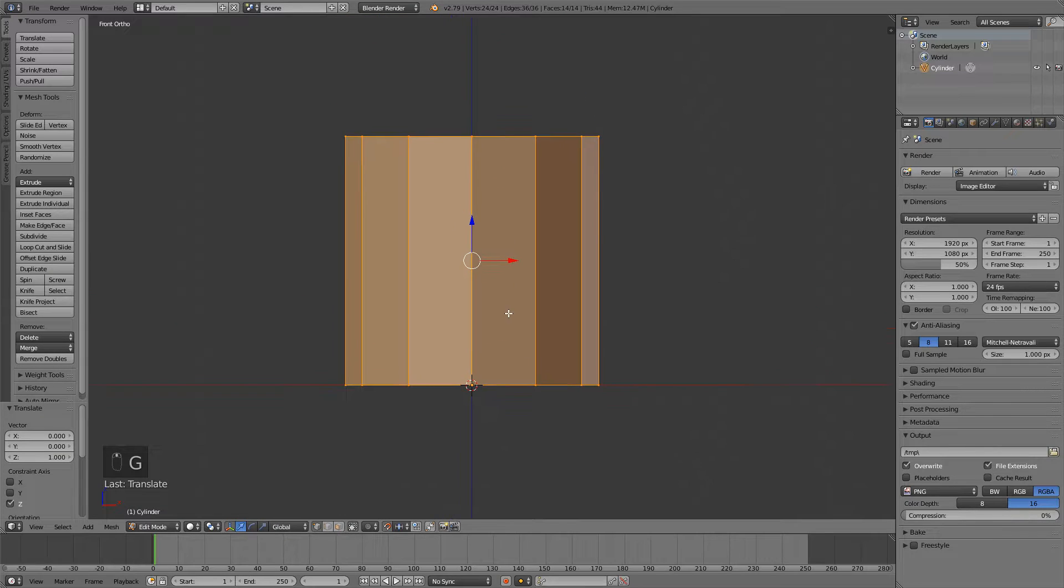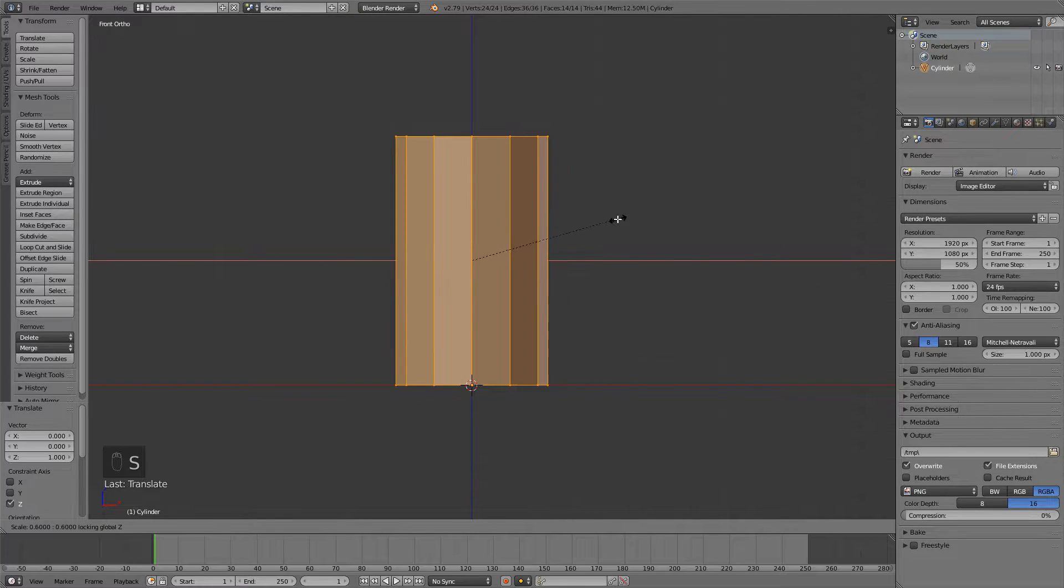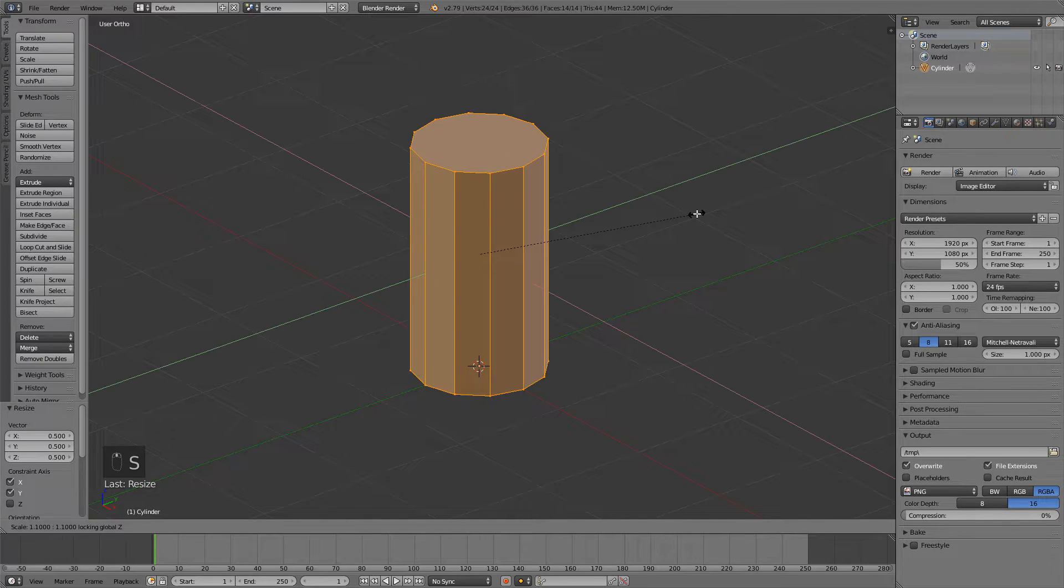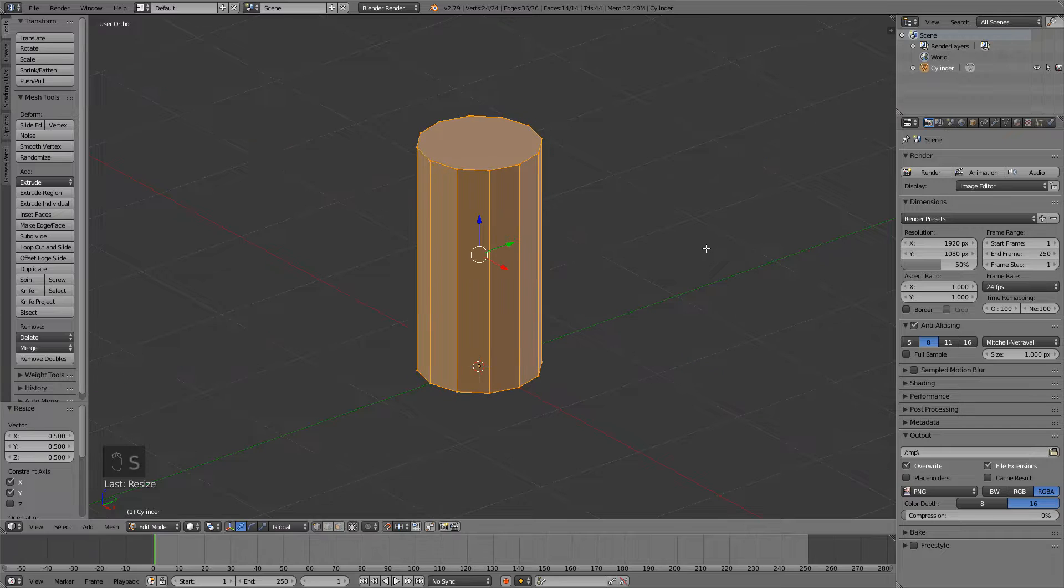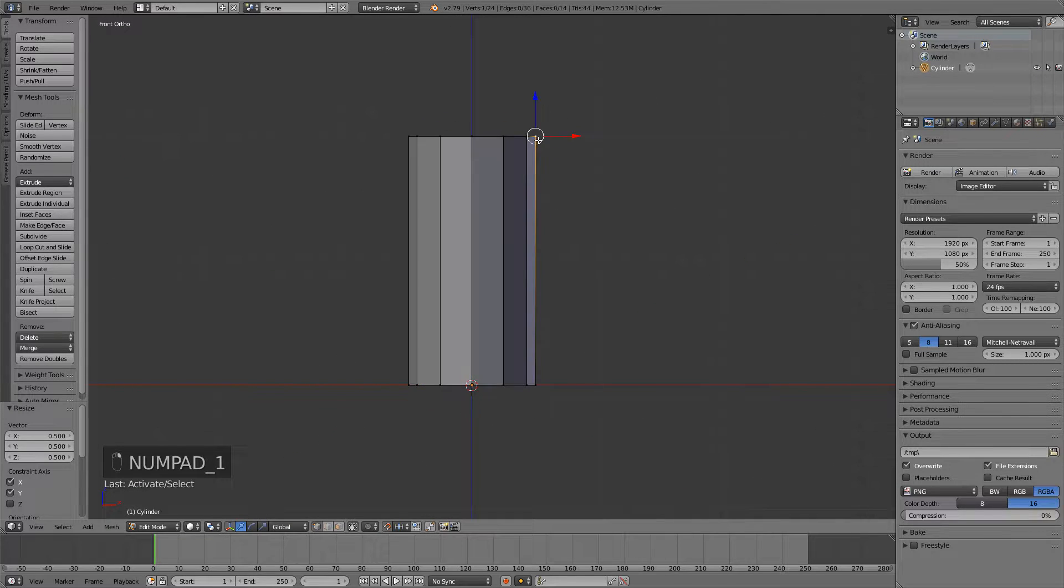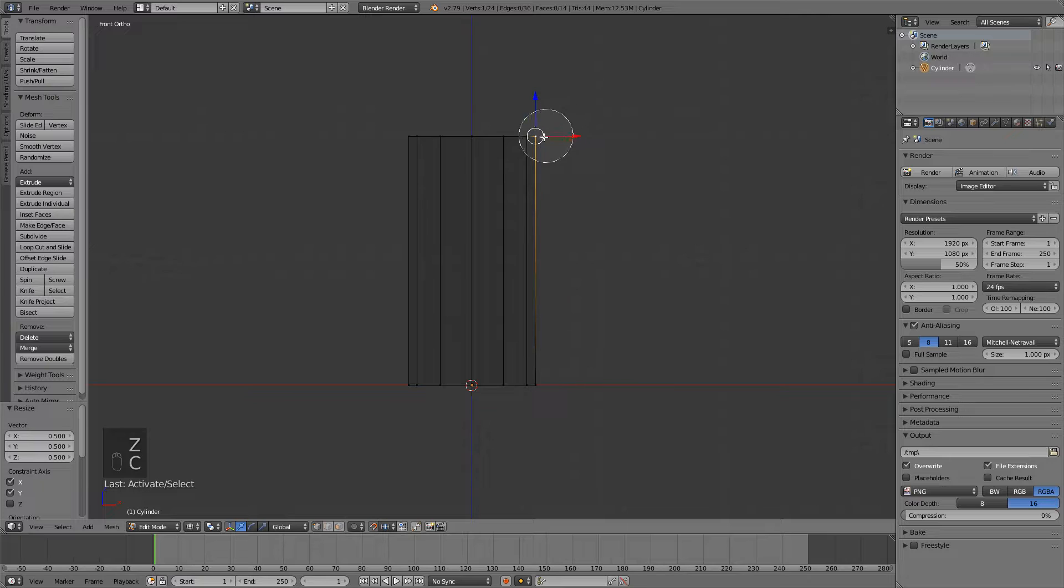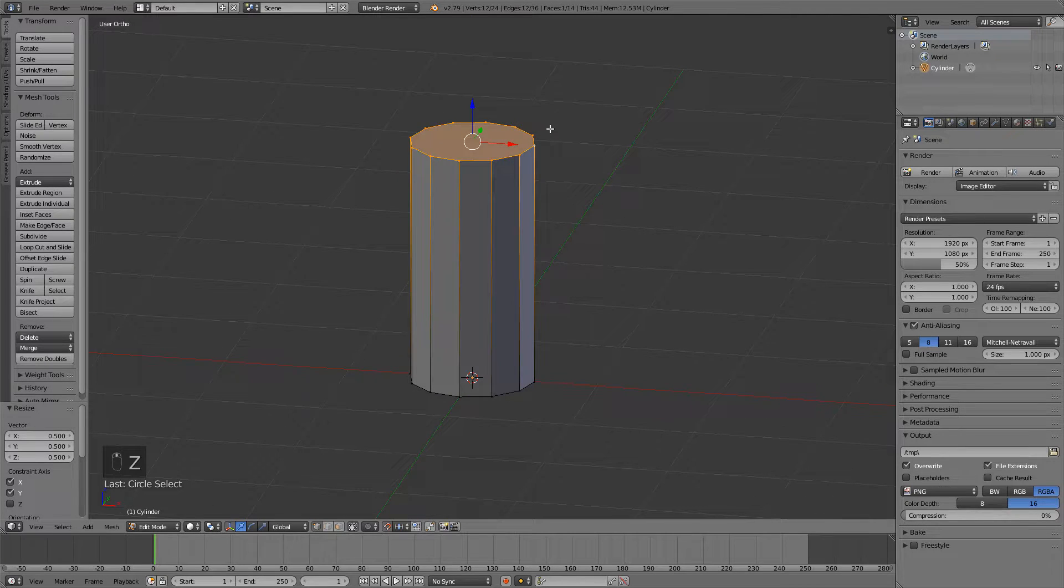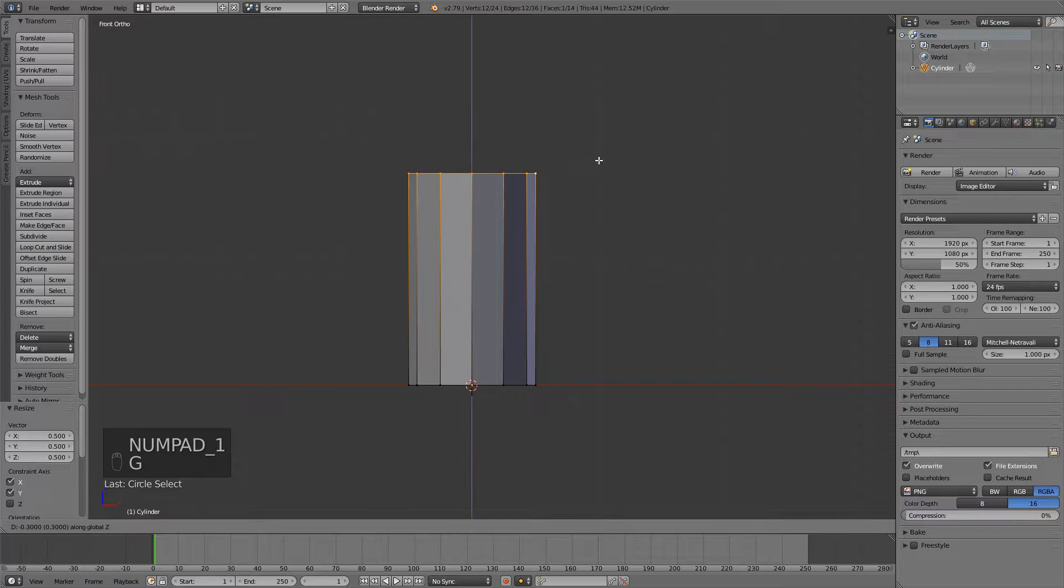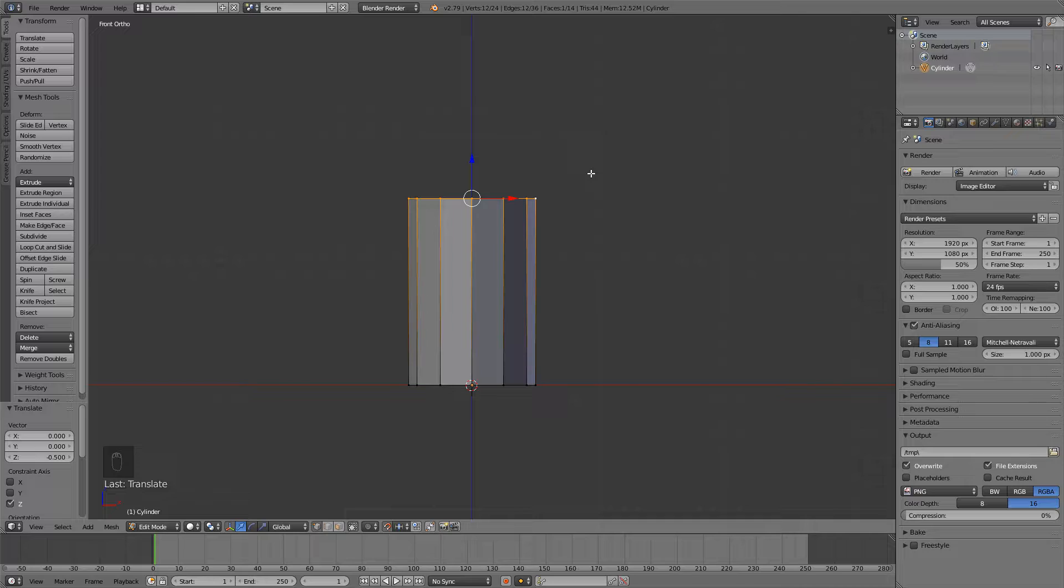I'll press S Shift Z to scale it down on the X and Y axis, like this. Something like this will work. And then I will select this top part with C, the circle select tool, and just select this whole part. Now press G and Z to bring it a bit down. This is a great start.